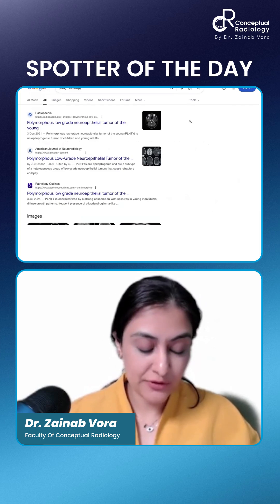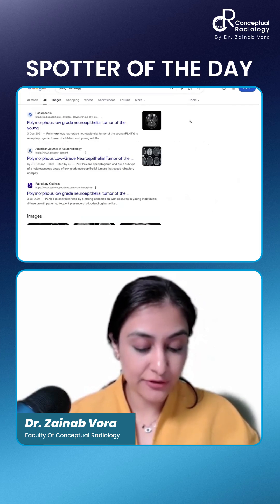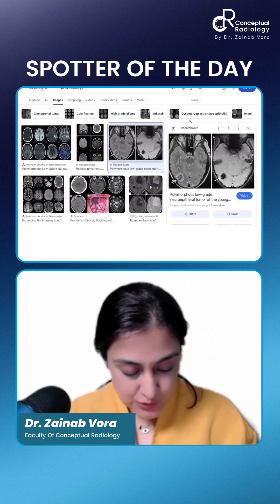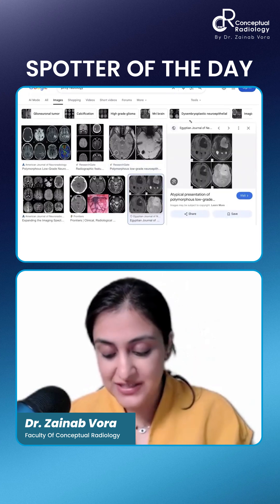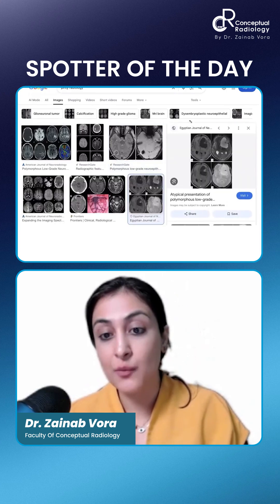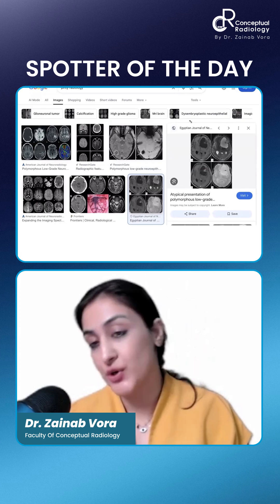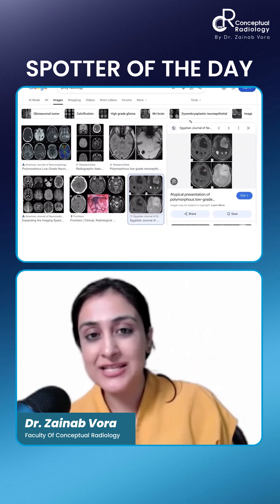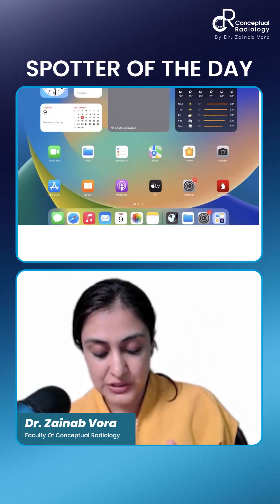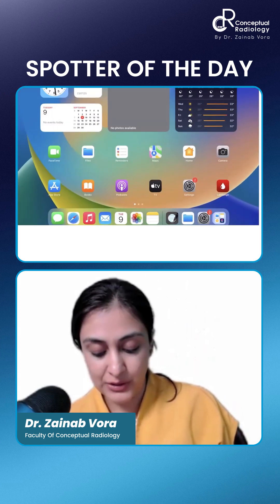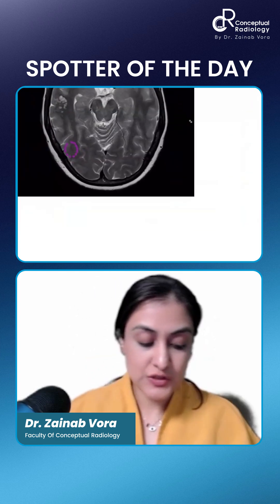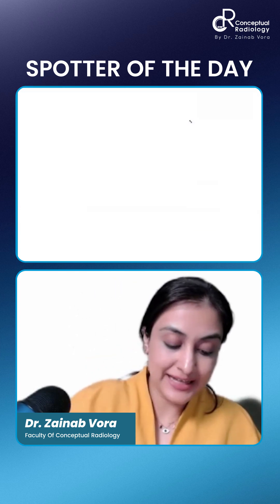Polymorphous low-grade neuroepithelial tumor of the young is usually a cyst with mural nodule — it doesn't present as this multi-loculated lesion. This is how PLNTY is going to appear, so it's a differential of PMXA and pilocytic astrocytoma. So this is not that — this is indeed MVNT.